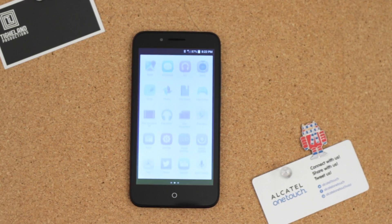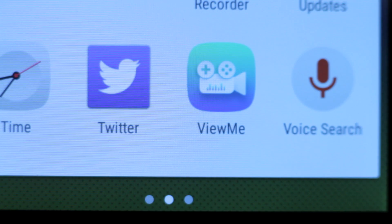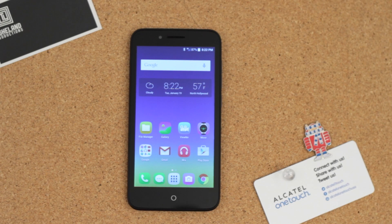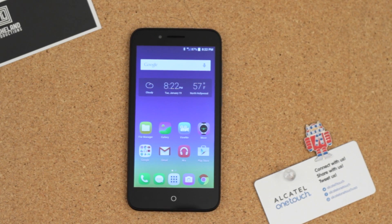From the home screen, open the app tray and locate View Me. Press and hold it to drag it to the home screen.